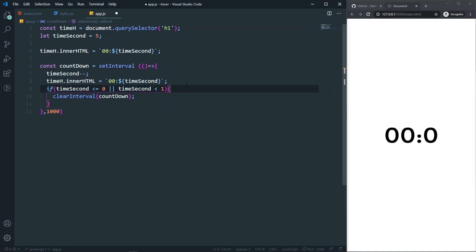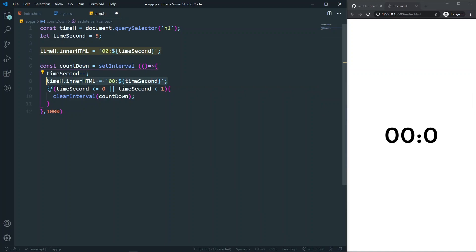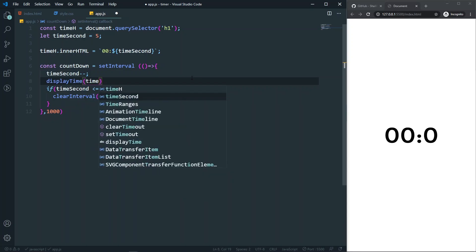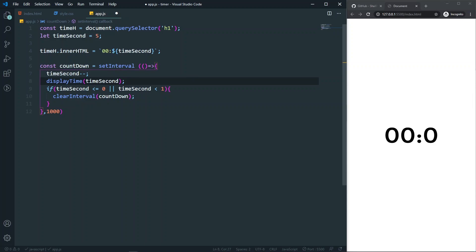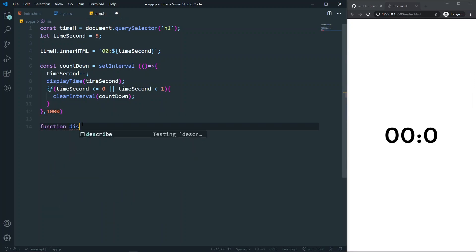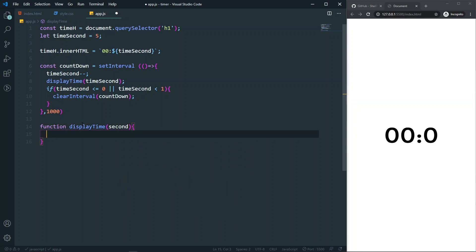Now, instead of doing the display inline, let's call a function. I'll call displayTime(timeSeconds) in both the initial display and inside the interval. I'm calling the function and passing the time in seconds.